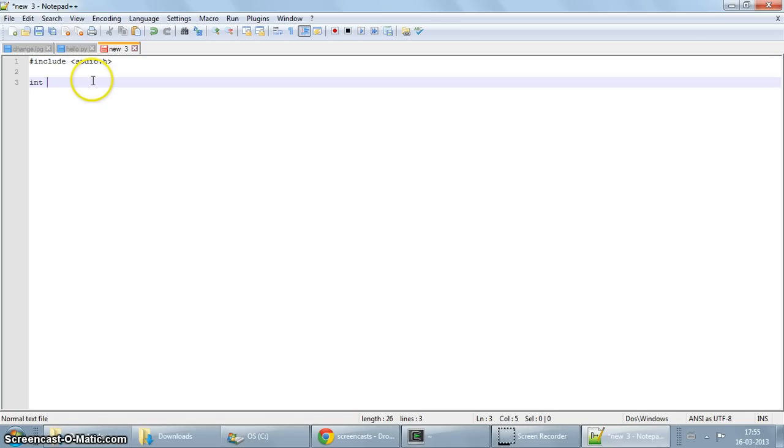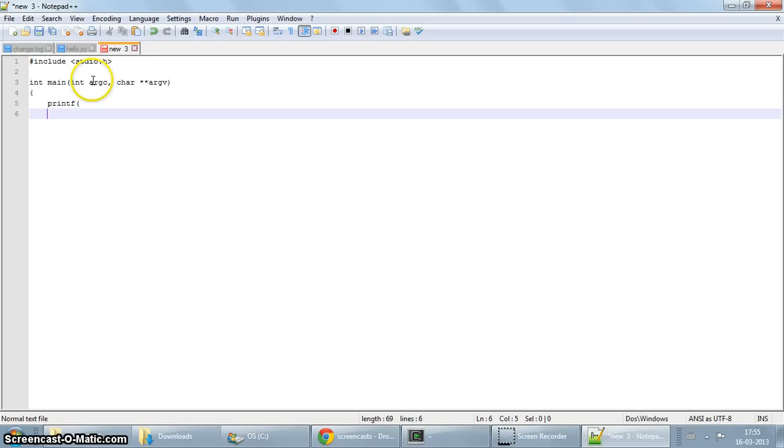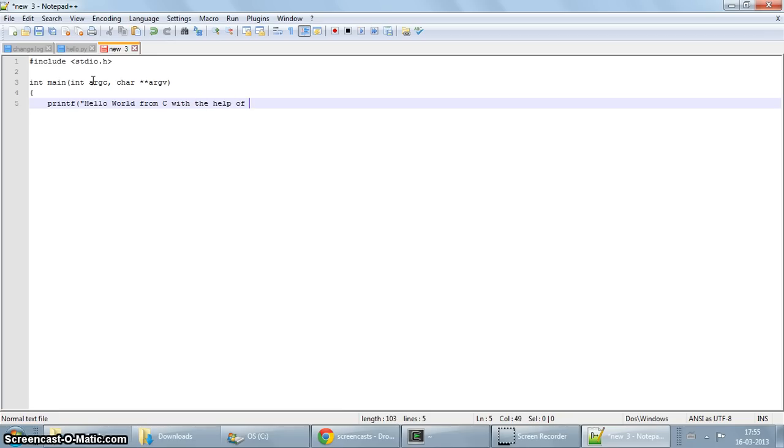So first I start Notepad++ and write my C program. Hash include stdio.h, int main, int argc, char argv. Printf, hello world from C with the help of Cygwin. Slightly longer message this time.